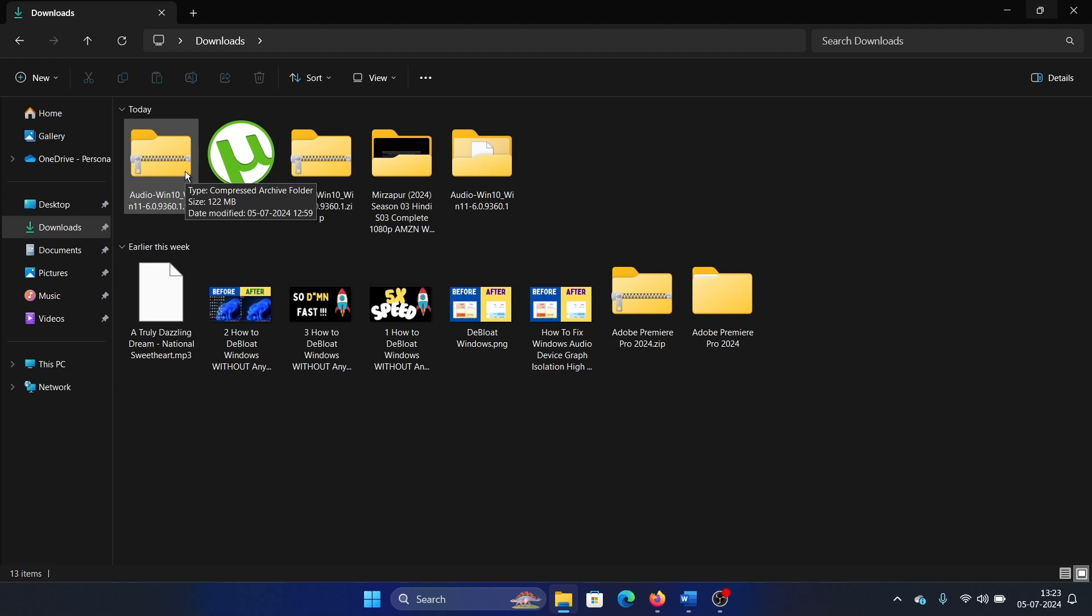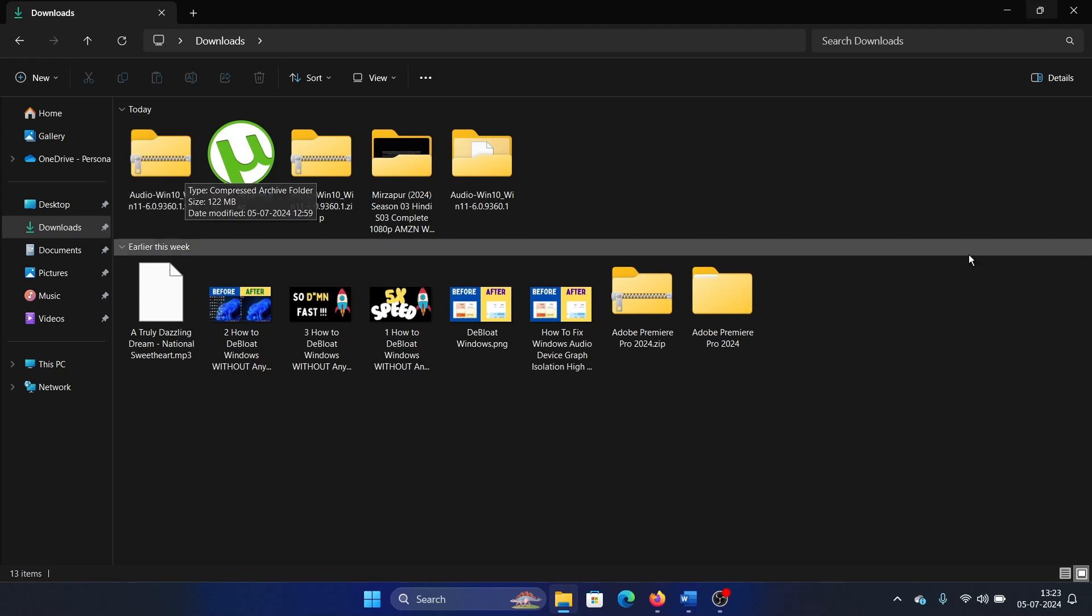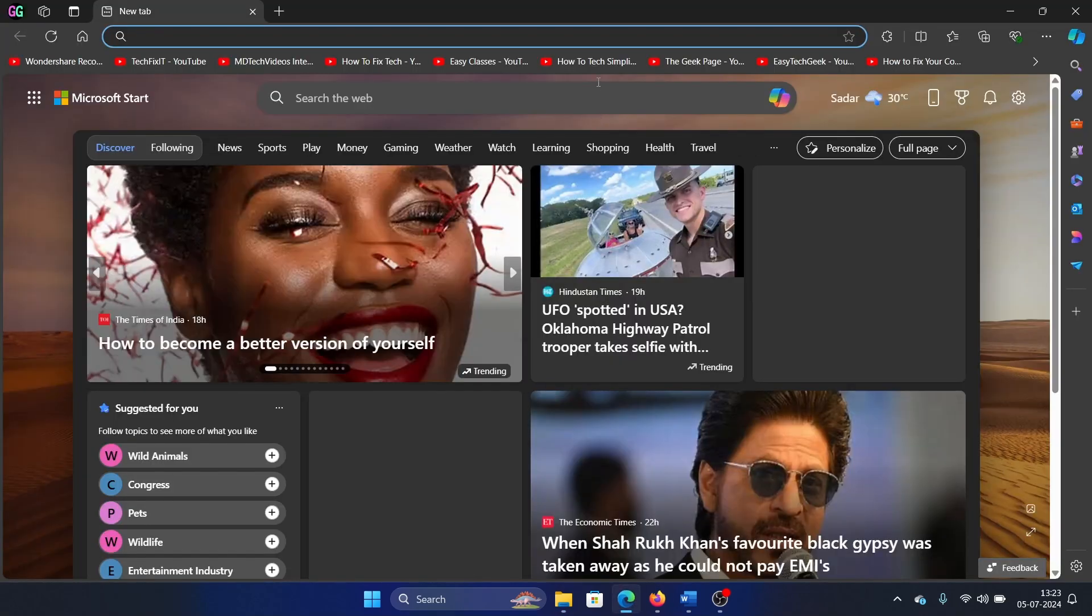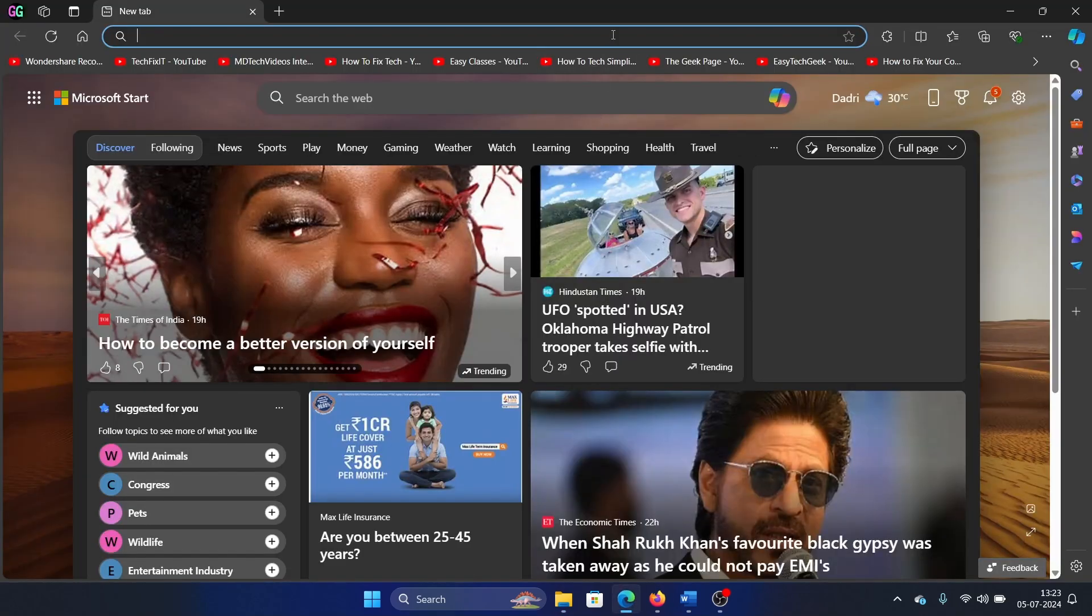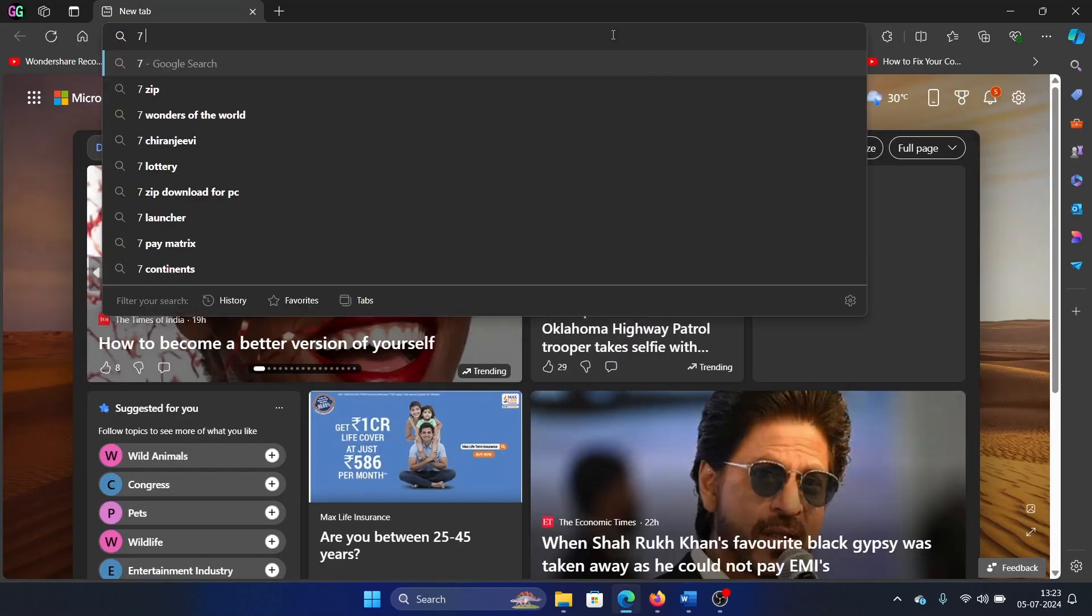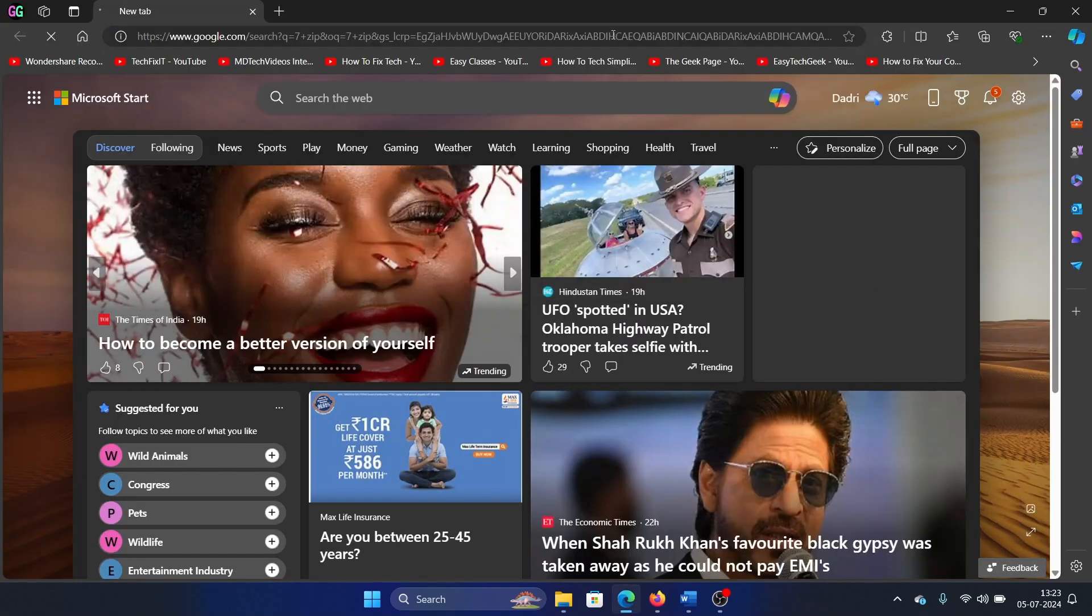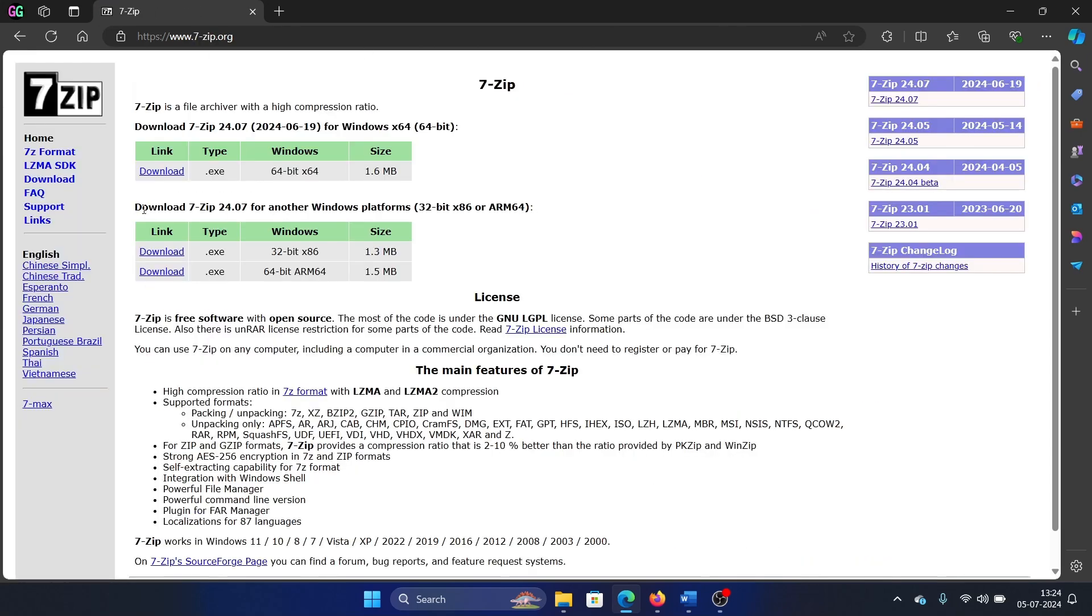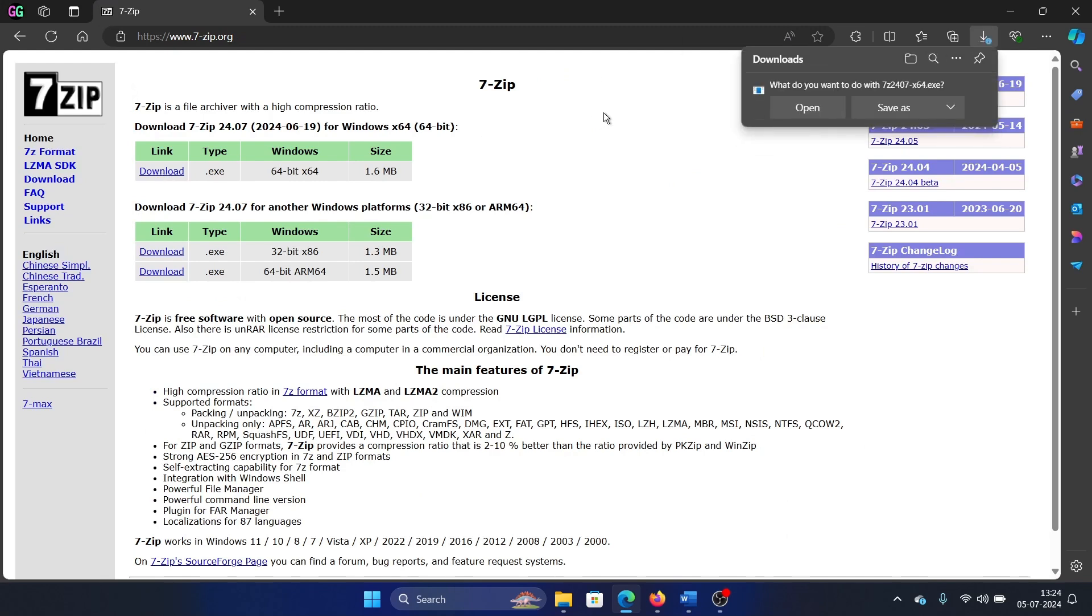Simply open the web and search for 7-Zip and hit enter. Then go to the 7-Zip window, download this tool. It will need a few seconds. Click on open to install it on your system.